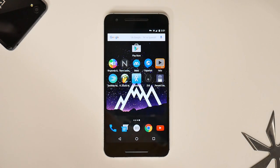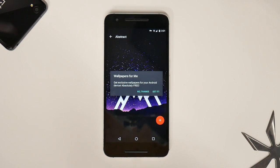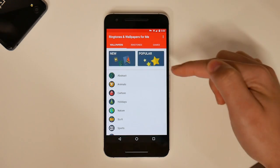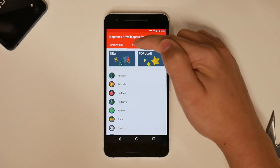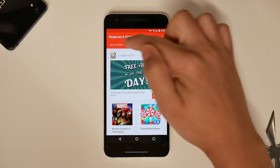Alrighty, you know how it goes with the best wallpaper of the week, and it is called Ringtones and Wallpapers for Me. Here you're going to find a few categories: a Wallpapers tab, Ringtones, and Game Suggestions.